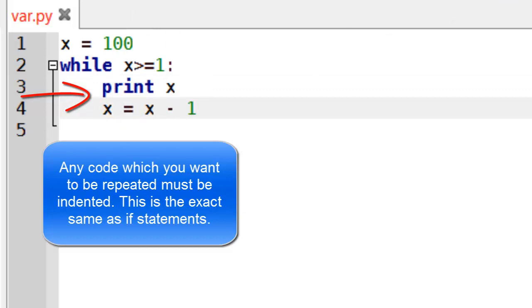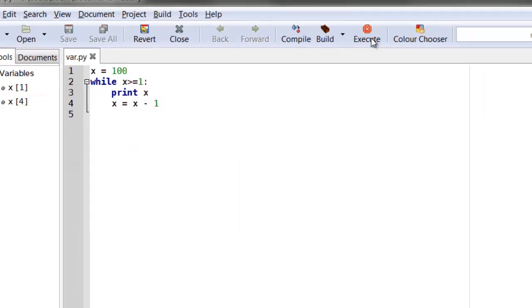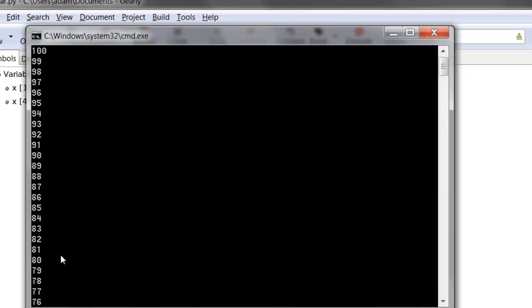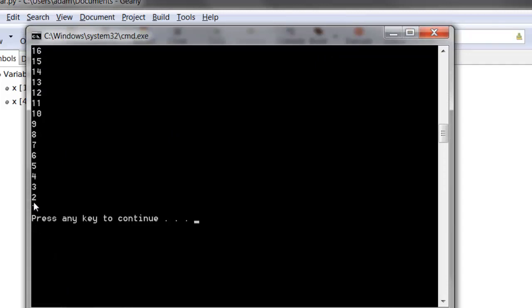And this is the finished loop. So if I execute that you can see it goes from 100 all the way down to 1.